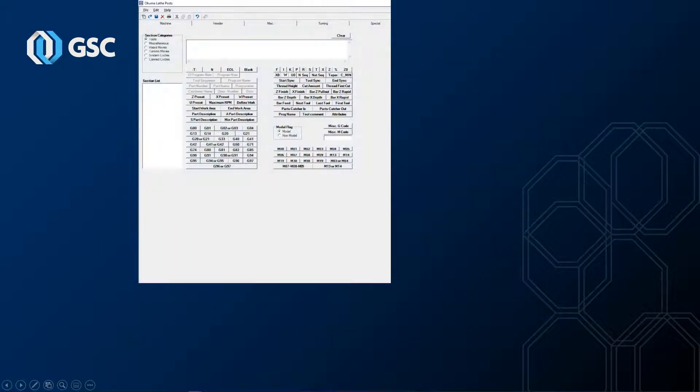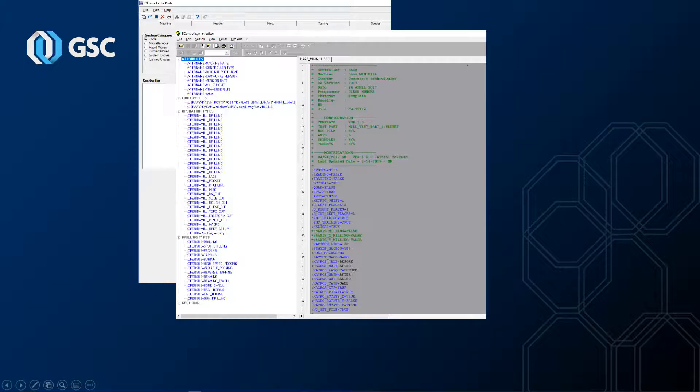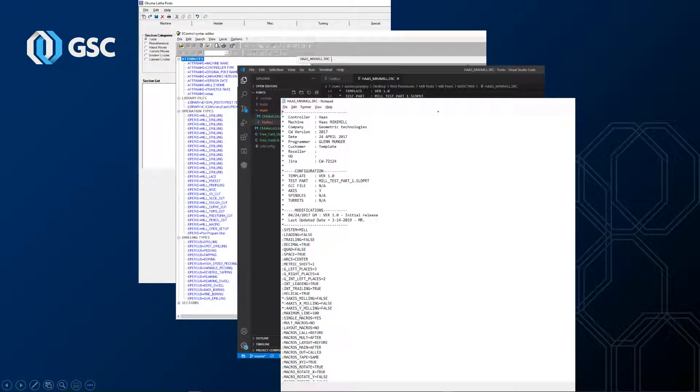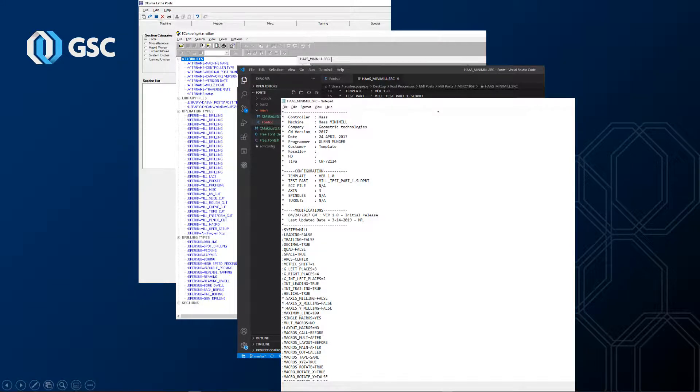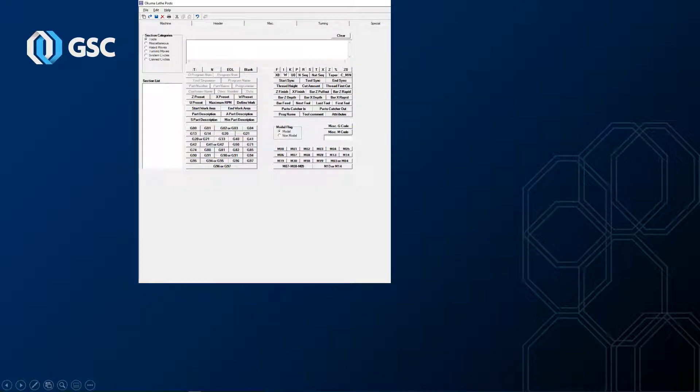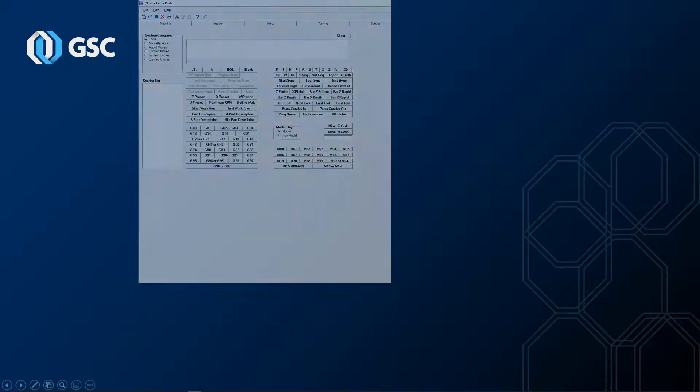It is by no means the only way to modify posts, and most professional post writers will make their changes using another text editing application such as CamWorks EC Editor, Visual Studio Code, or even Notepad. However, at a minimum, the resulting source files will have to be compiled using UPG, so you'll need to have it installed if you want to make any posting changes.